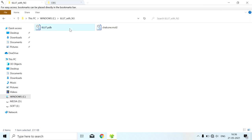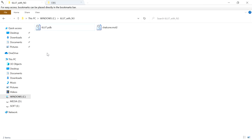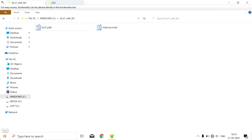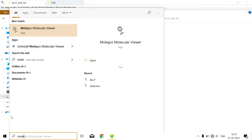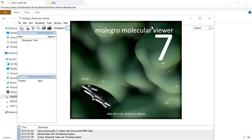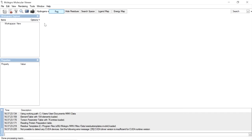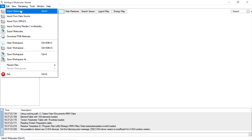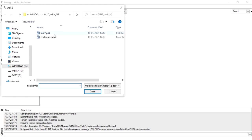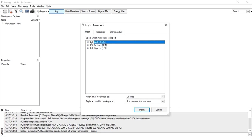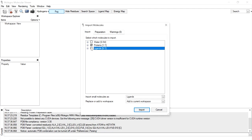The first step is protein preparation. We are going to use the Molygro Molecular Viewer. Open this tool and import the protein file. Go to File, Import Molecules, and import the protein file. While importing, uncheck waters and ligands — we don't need them.